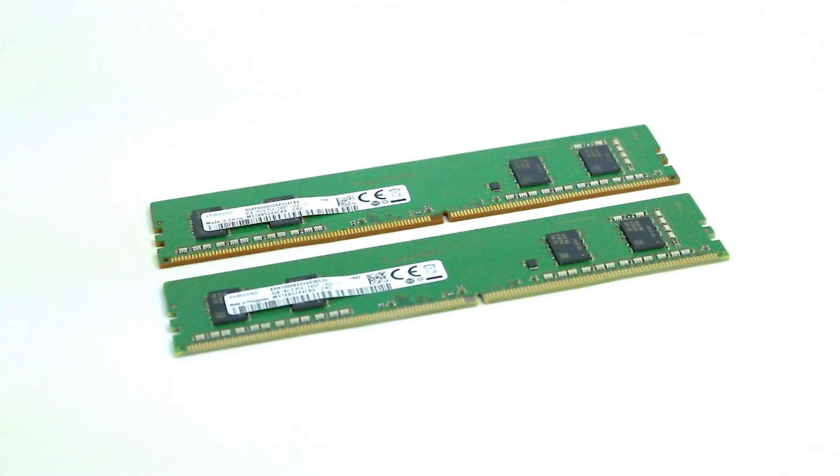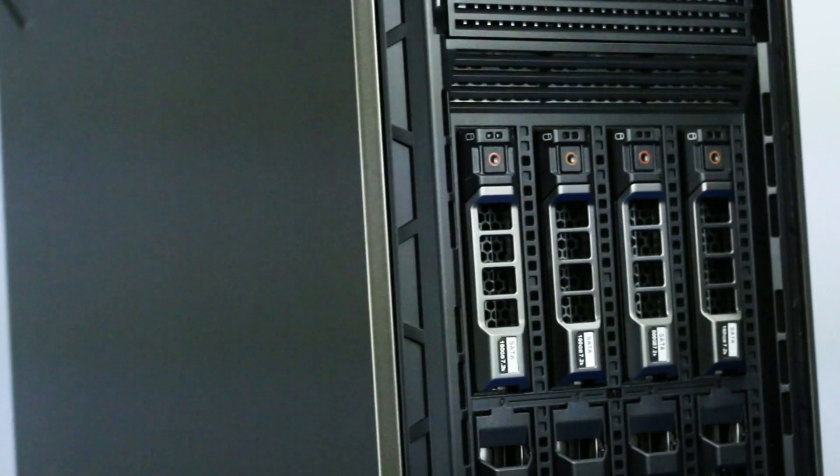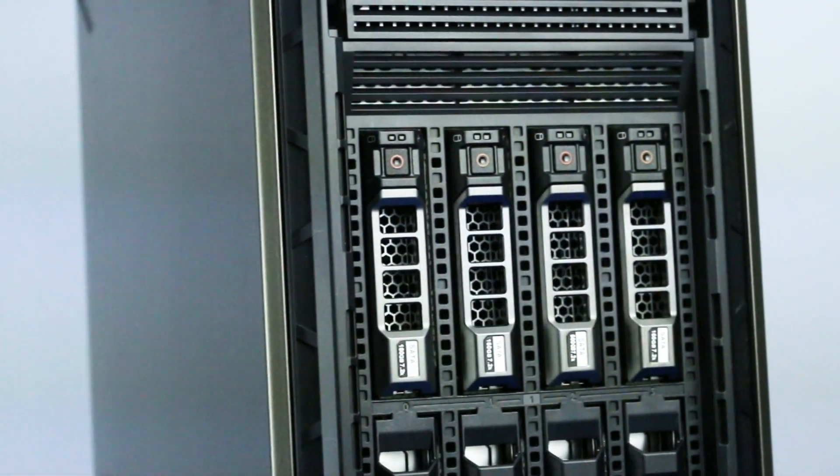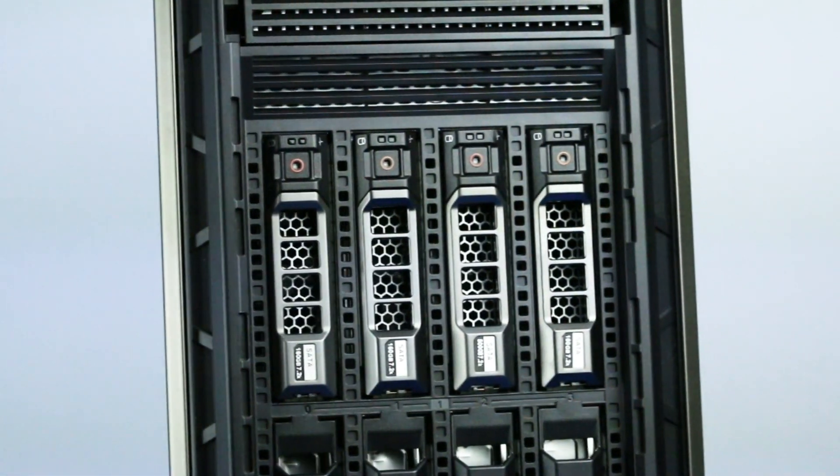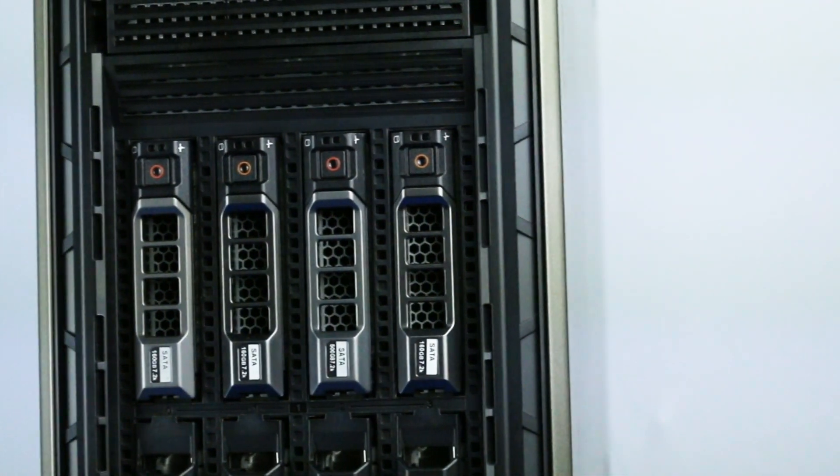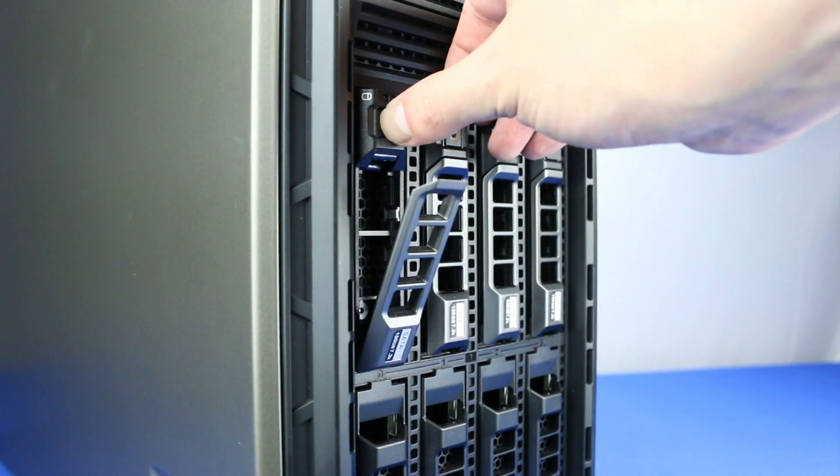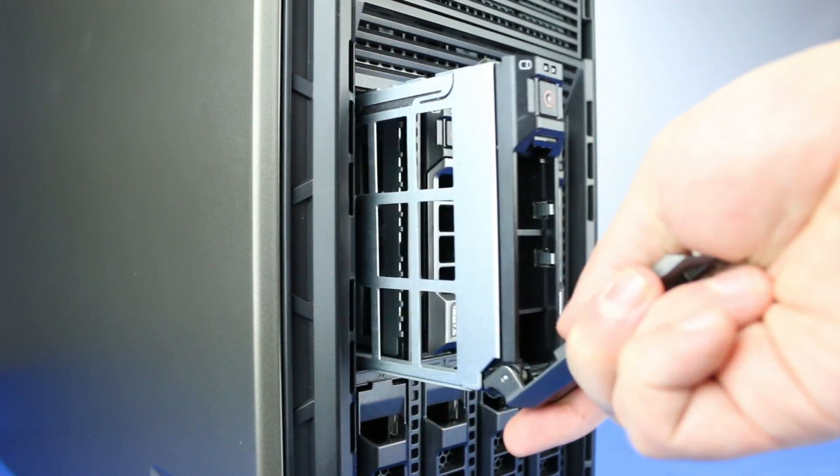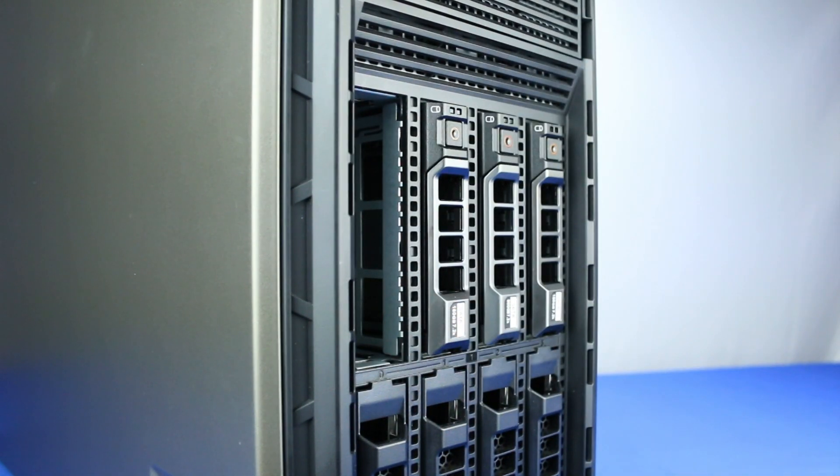The system seen here has 8 3.5-inch hotswap drive bays and can support up to a total of 288TB of storage. There are other versions that support 16 2.5-inch, 18 3.5-inch, and up to 32 2.5-inch drives for a total of 122TB.